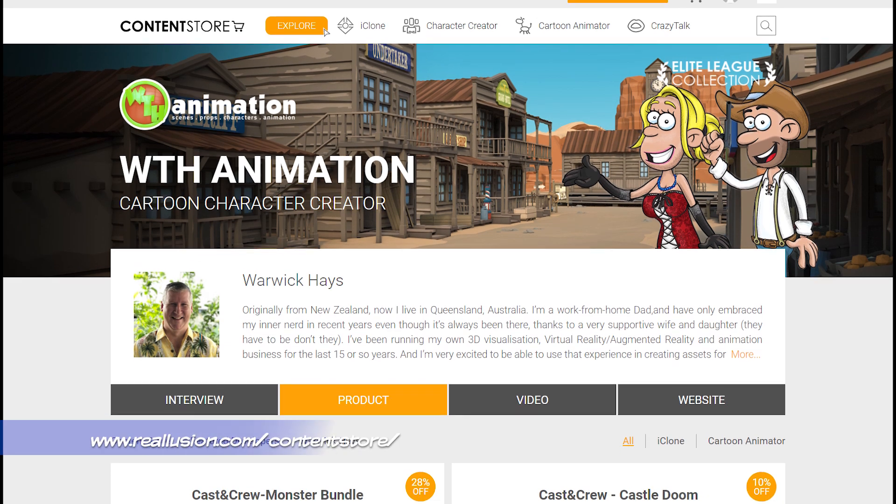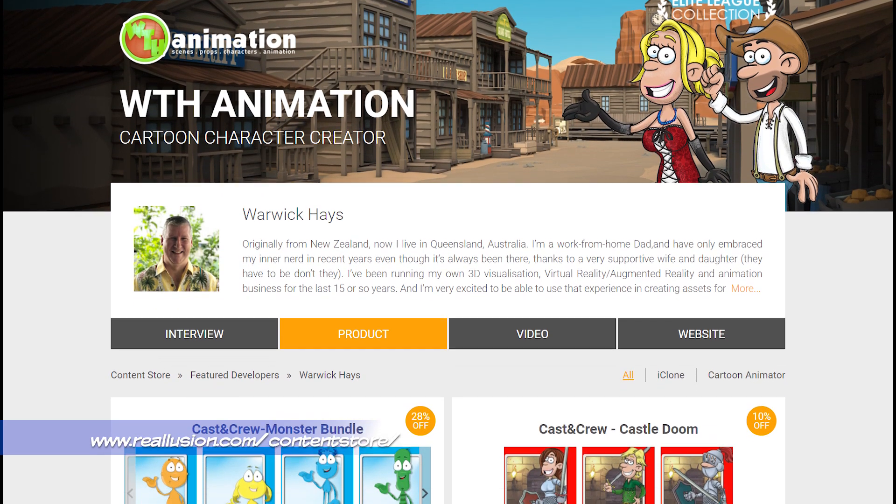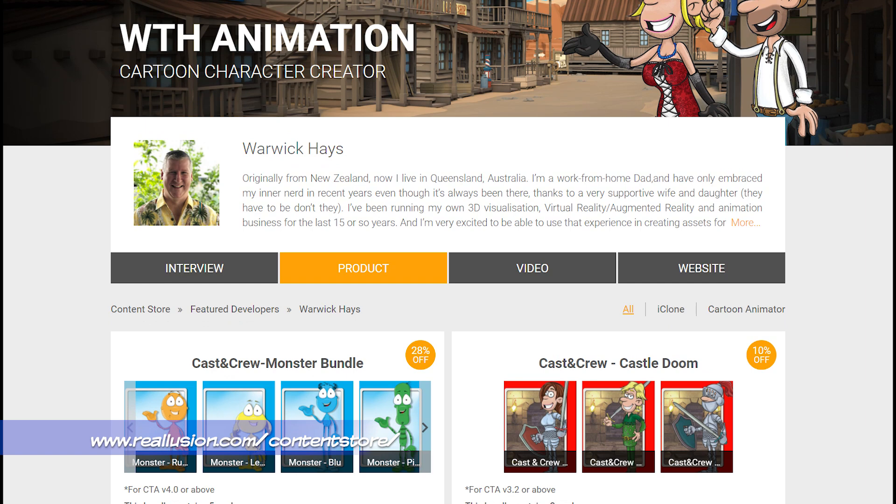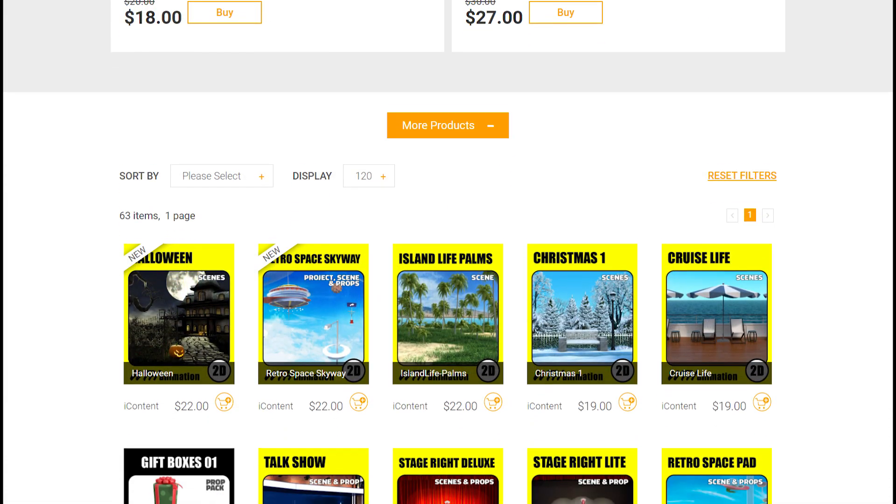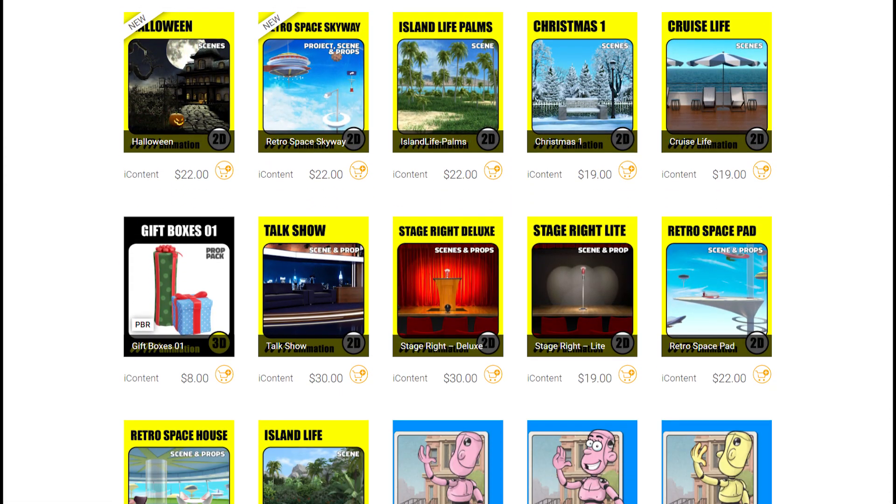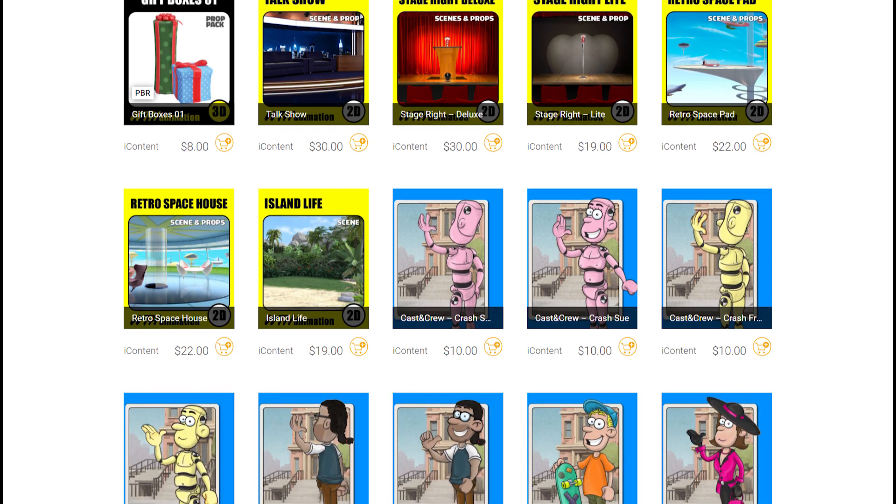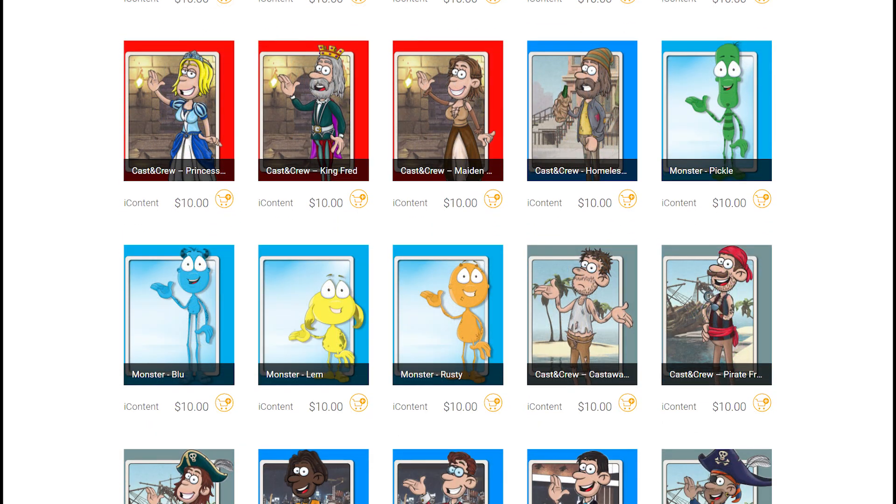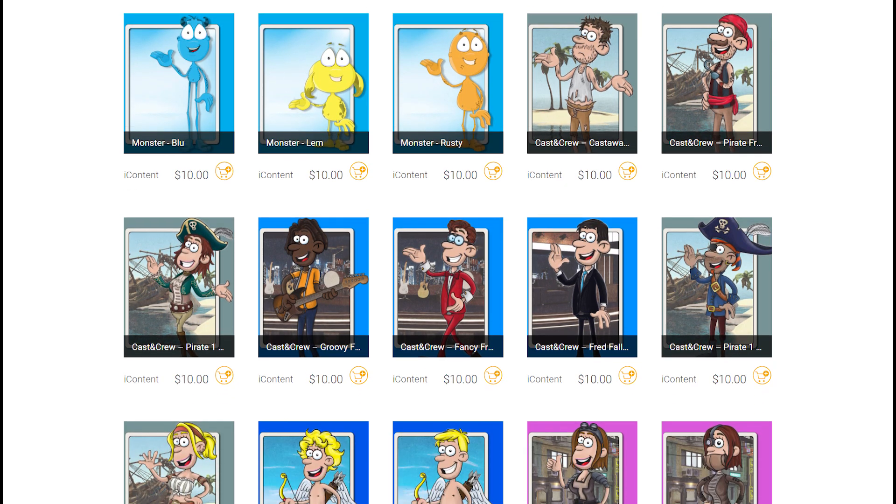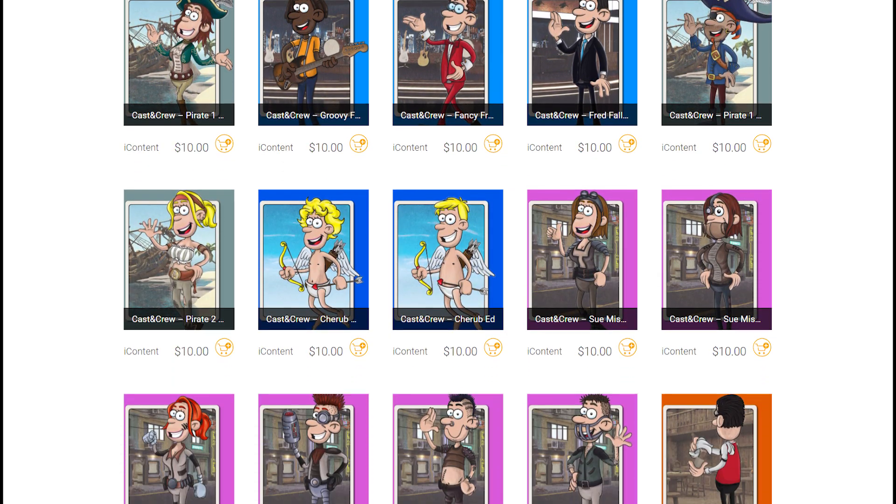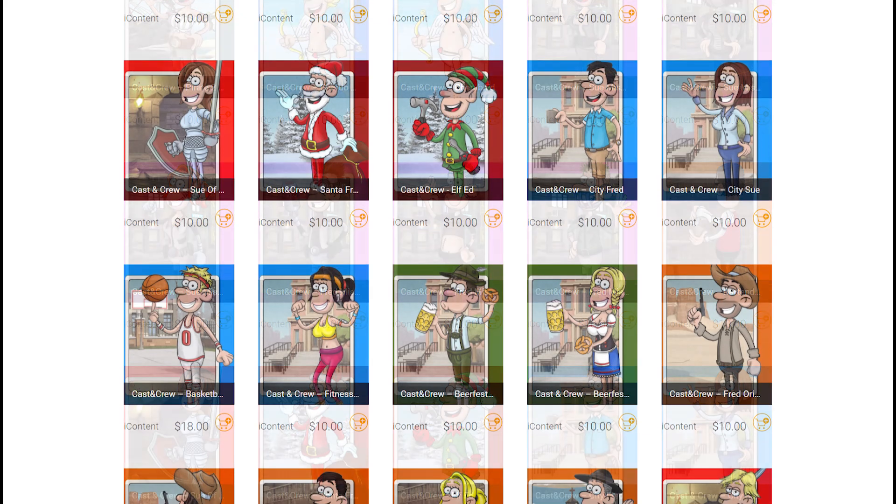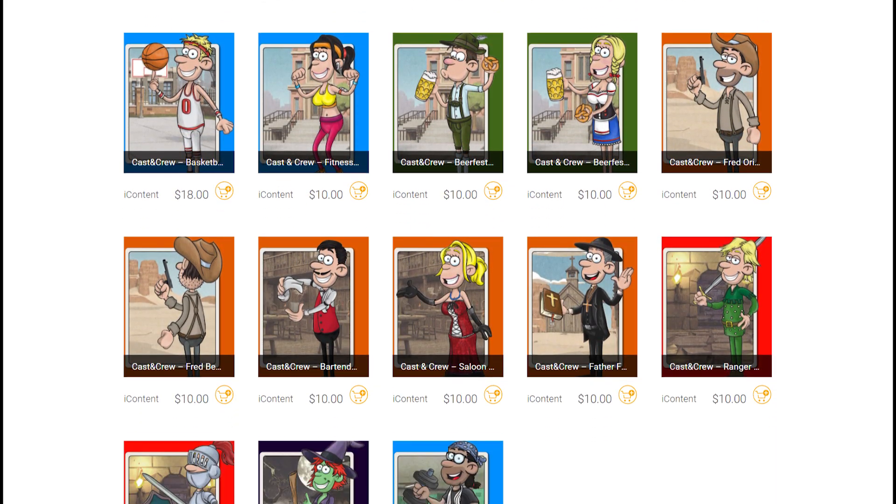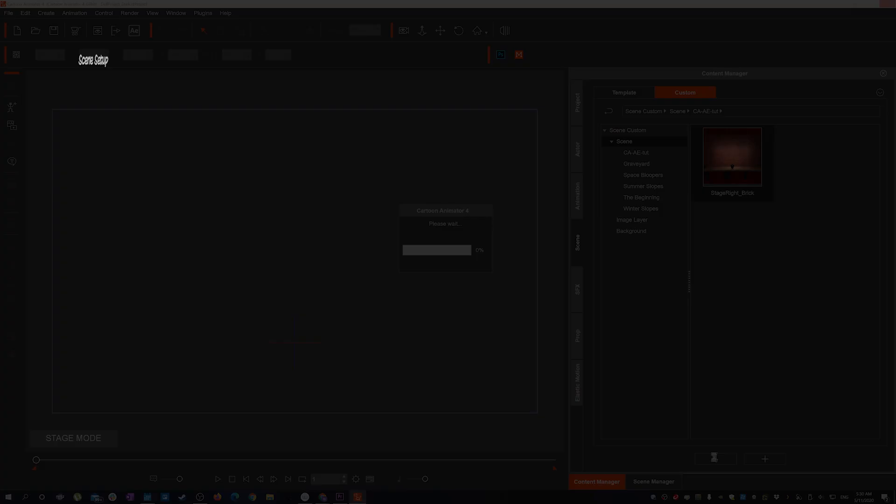Before we jump into the tutorial I just wanted to take a moment to show you my content store on the Reillusion website. I've got backgrounds, characters, props with a large range of different themes and I'm always adding new content. I'd really appreciate it if you could take a look, you never know it might help you get started with your own animation. Now let's get started with the tutorial.